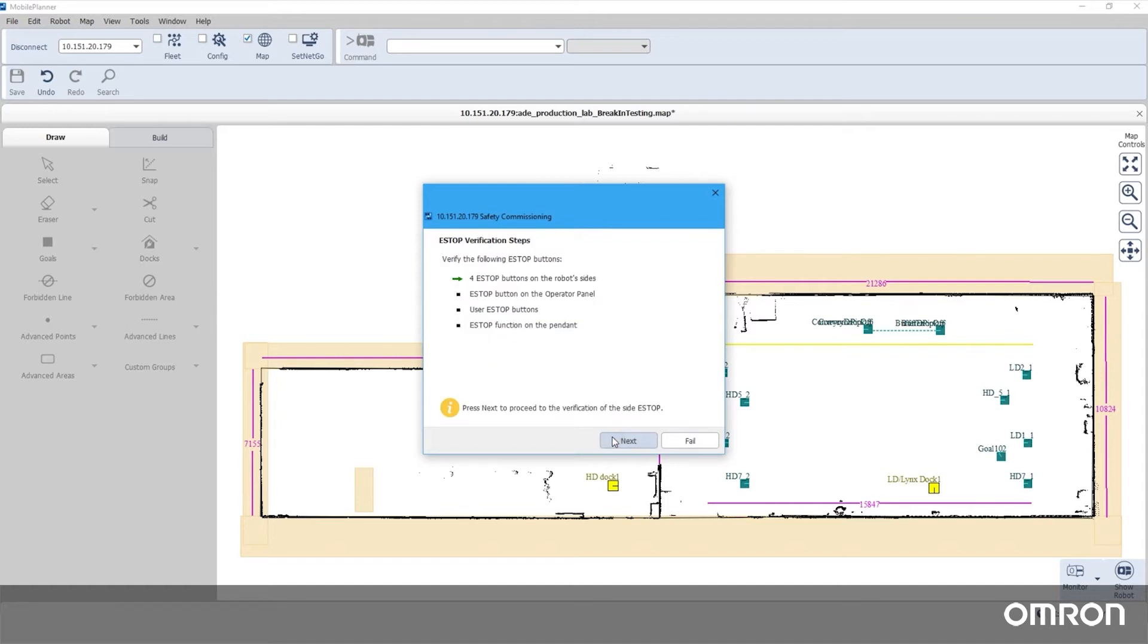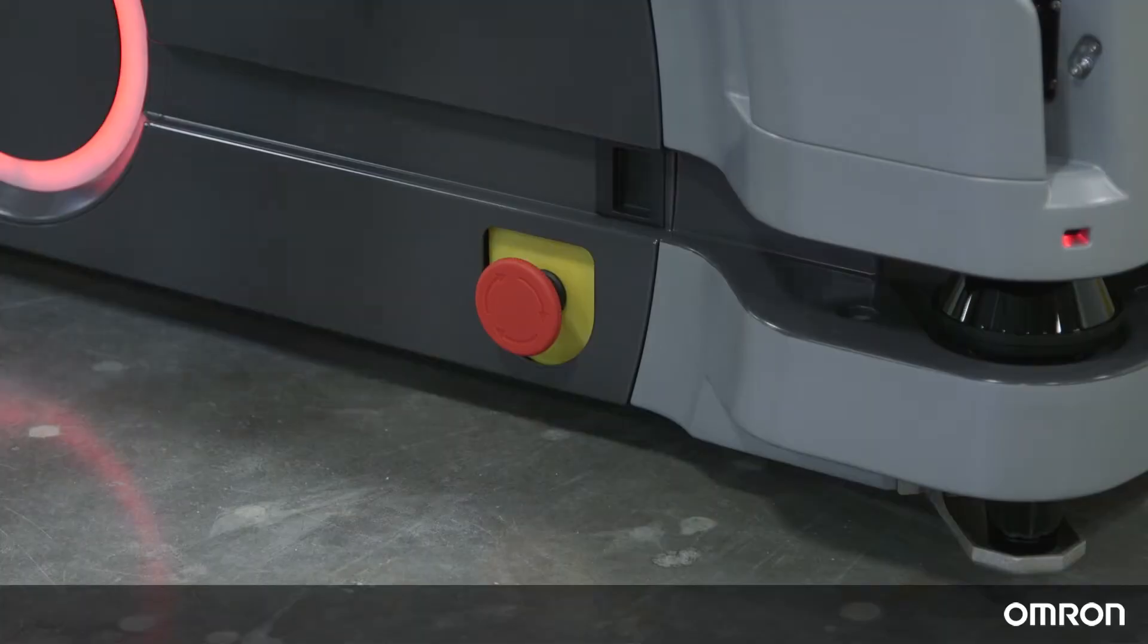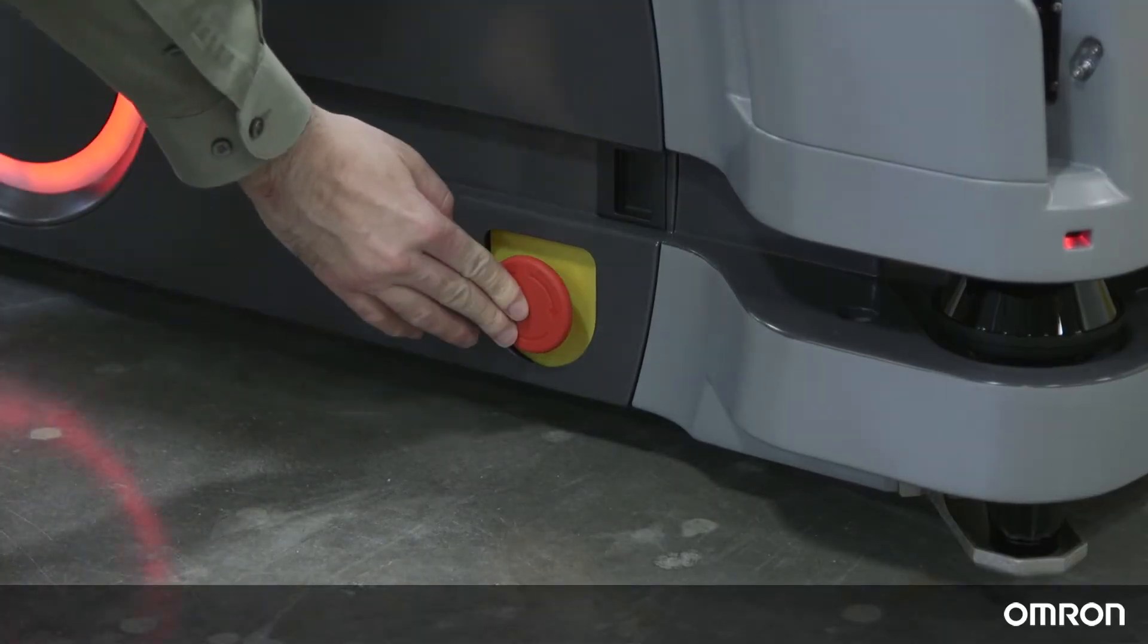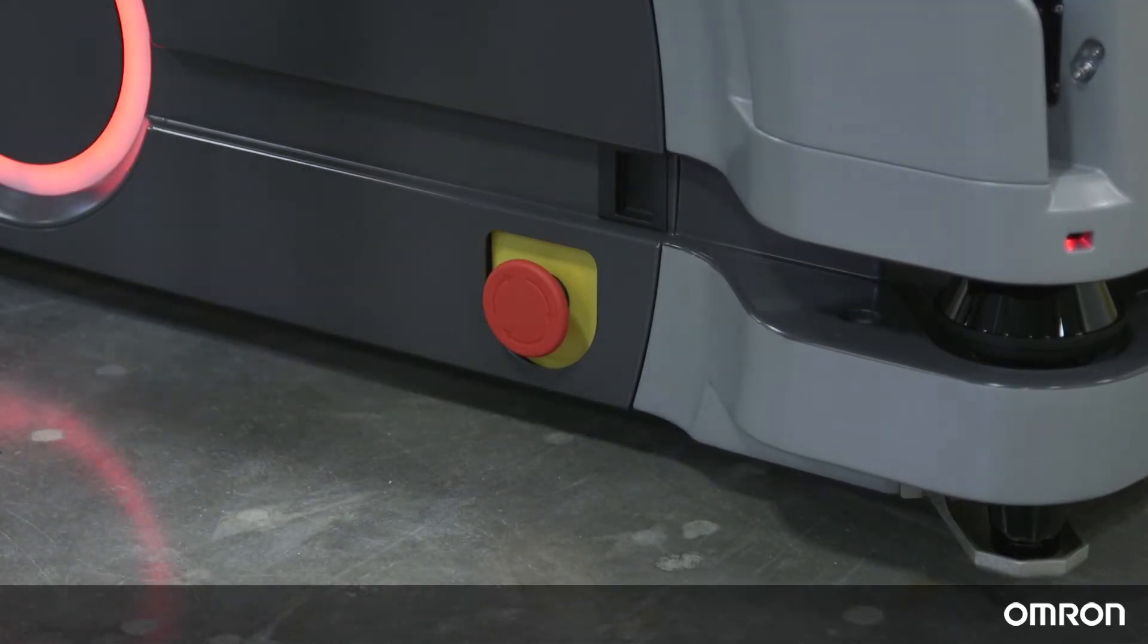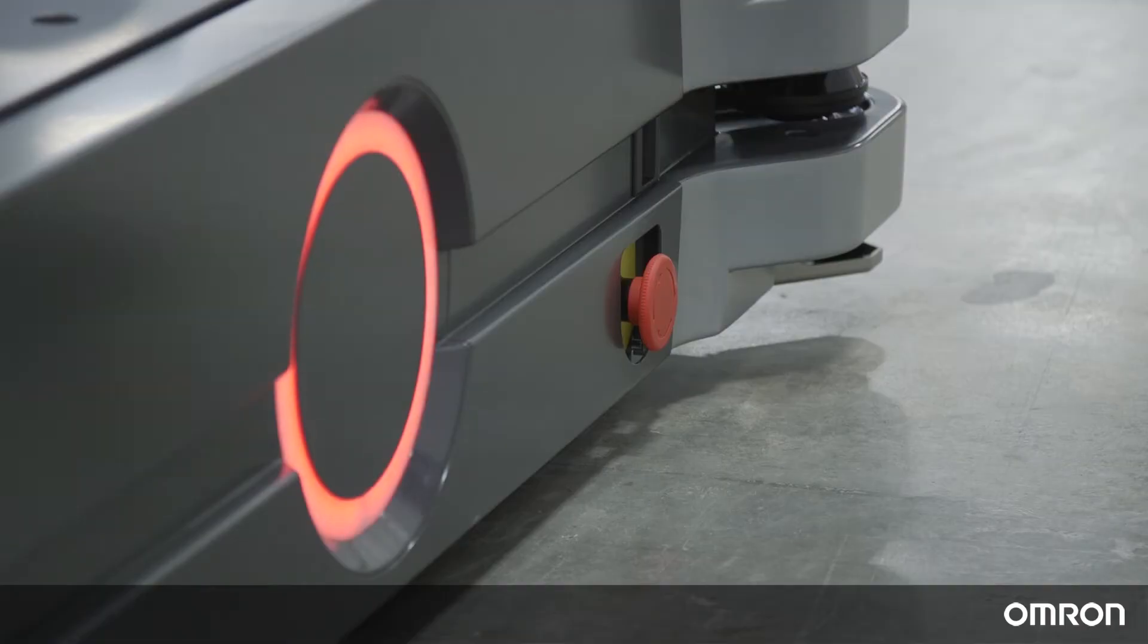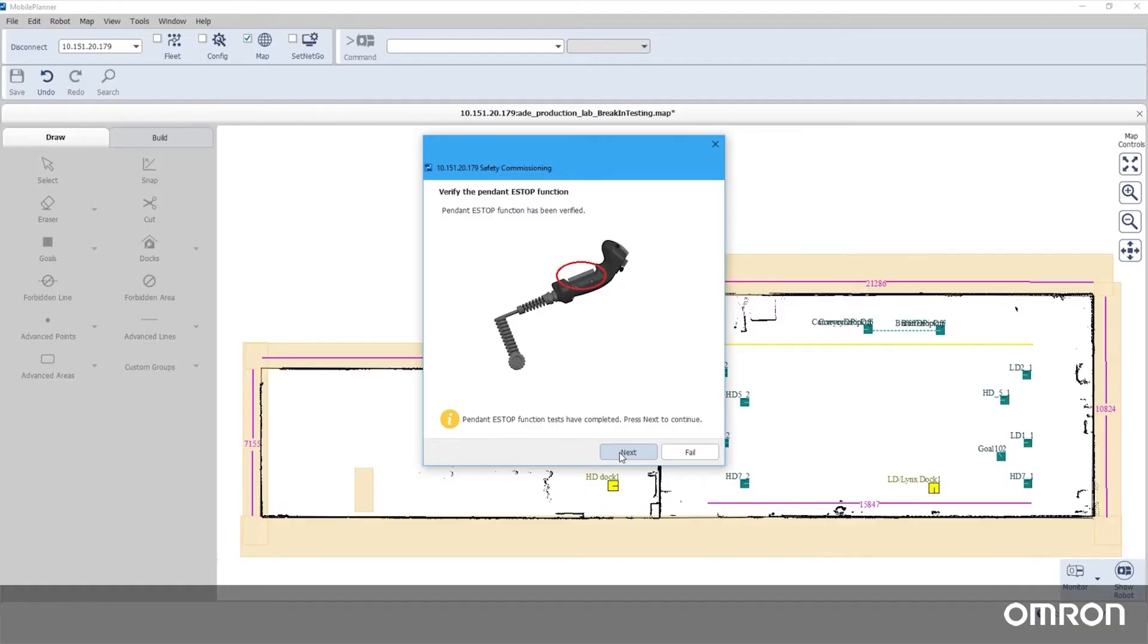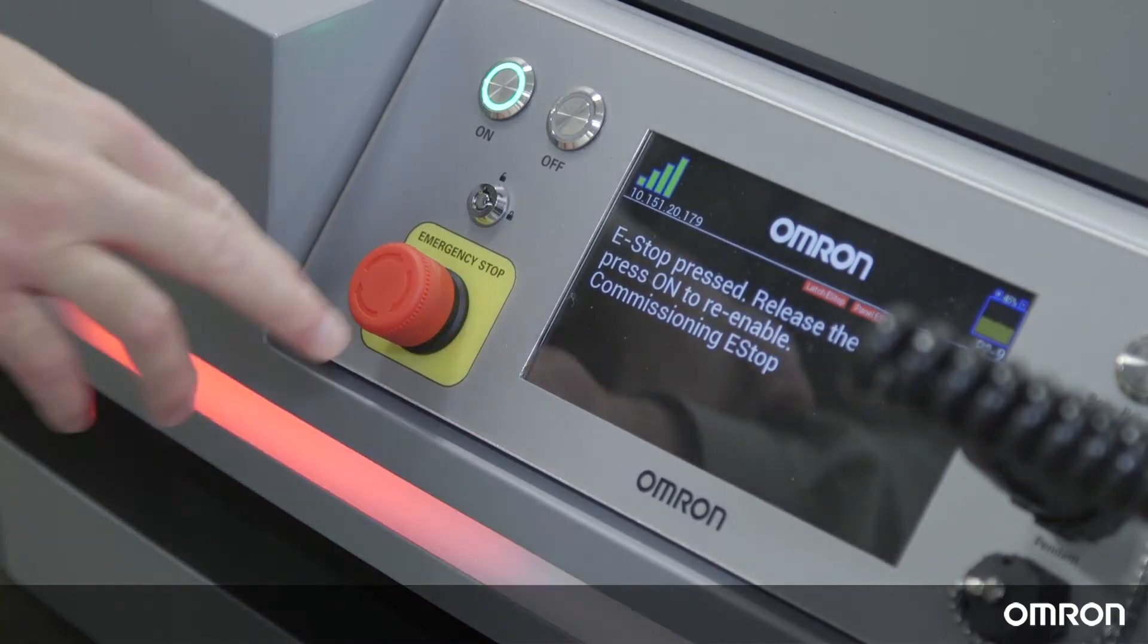Follow the instructions given by Mobile Planner to trigger each emergency stop input one by one to verify that each is functional. This will include each of four e-stop buttons on the sides of the HD, on the pendant, and on the user interface.